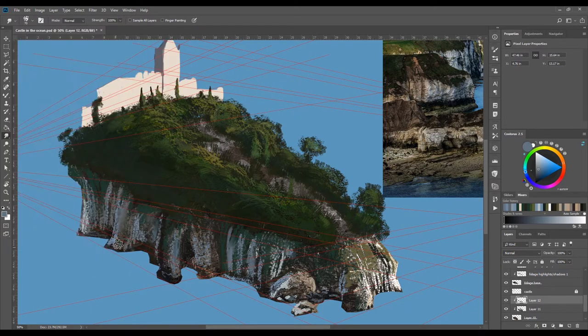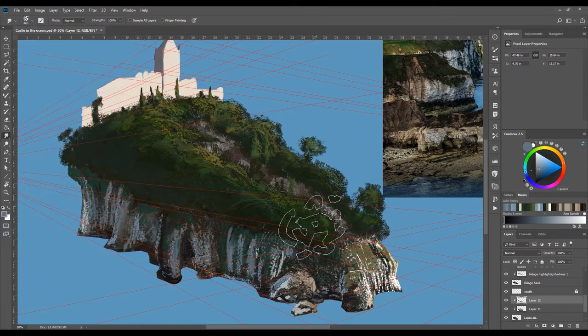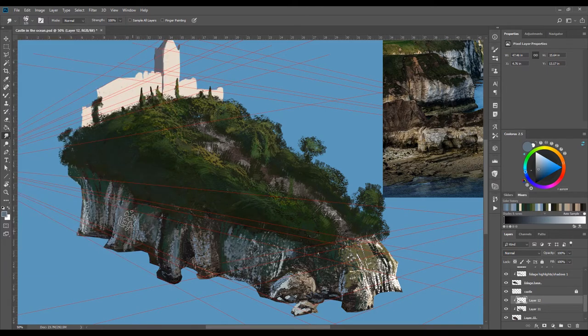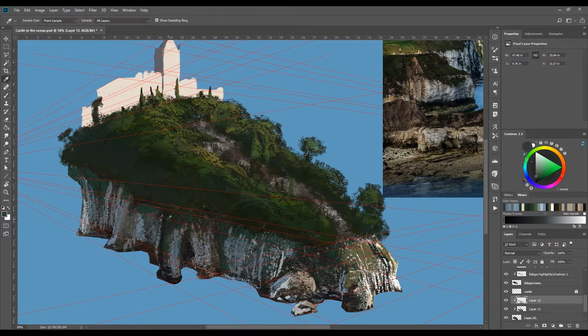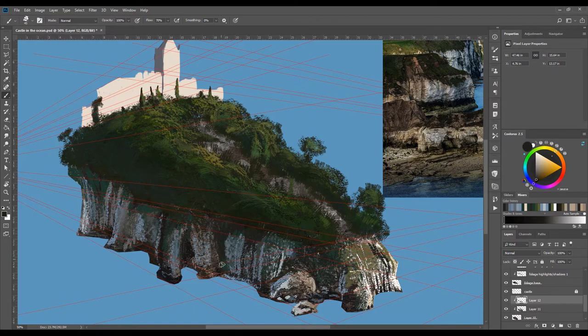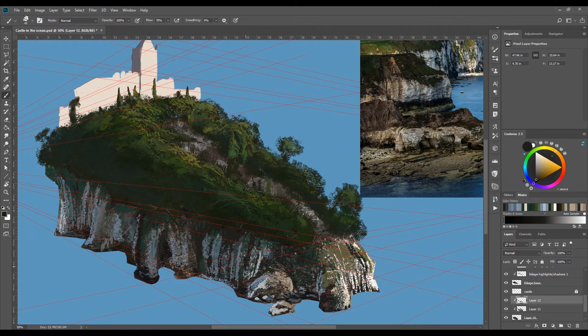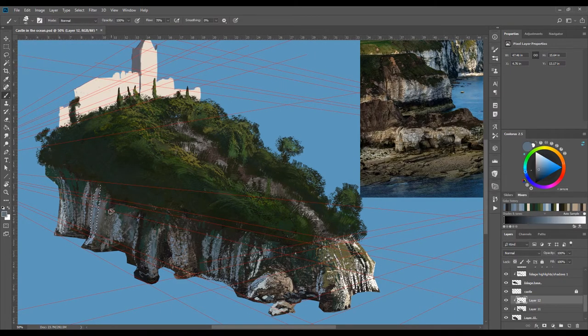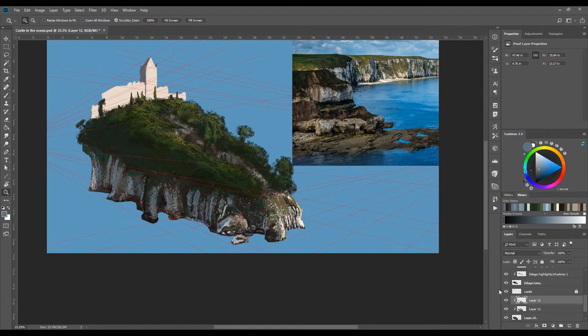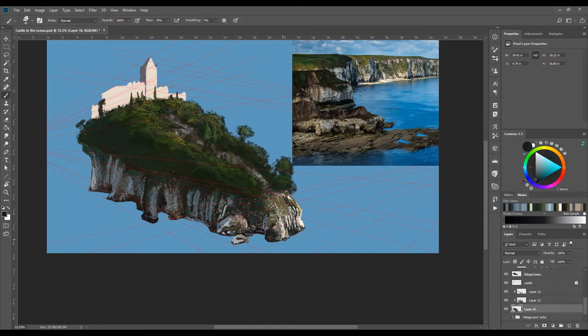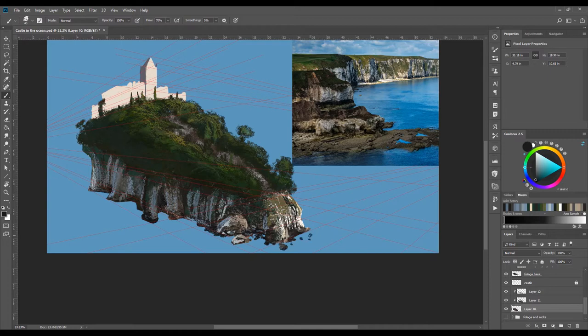I will also use the lasso tool to make sharp edges that I can't achieve with a brush alone. I'm adding little rocks poking out of the water so that my island itself doesn't look like a cutout. This will make it look more believable.